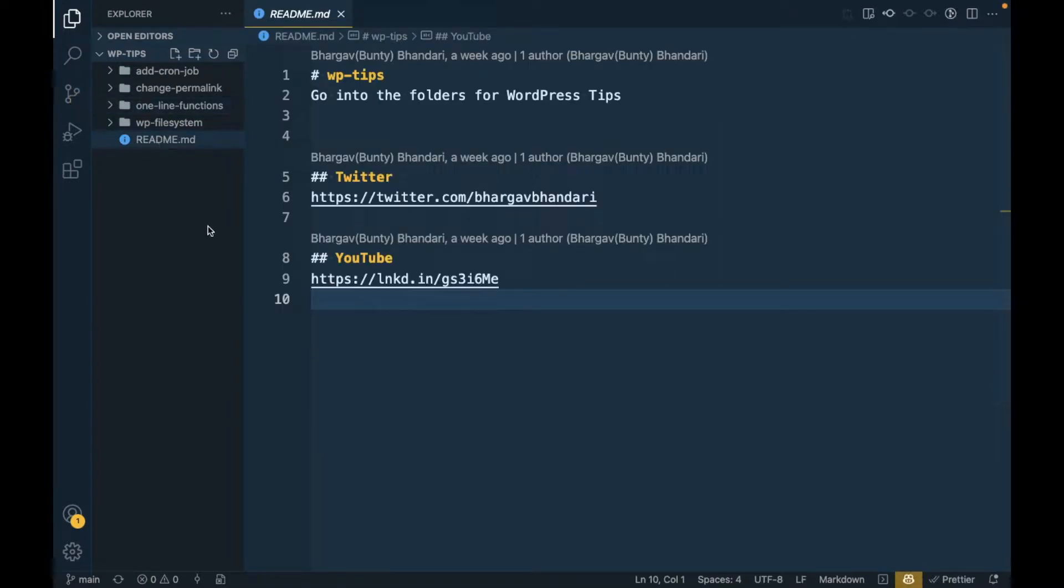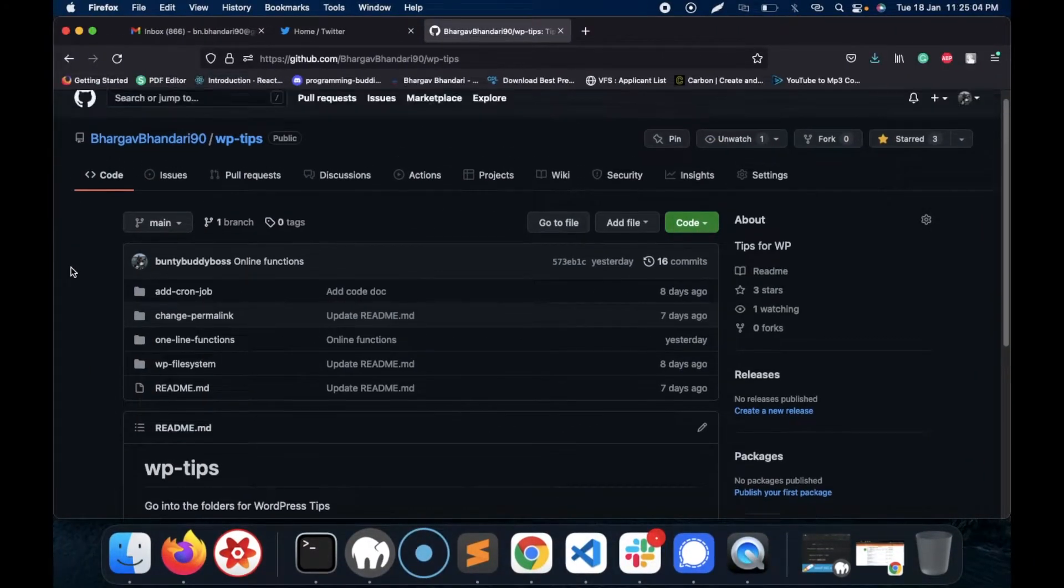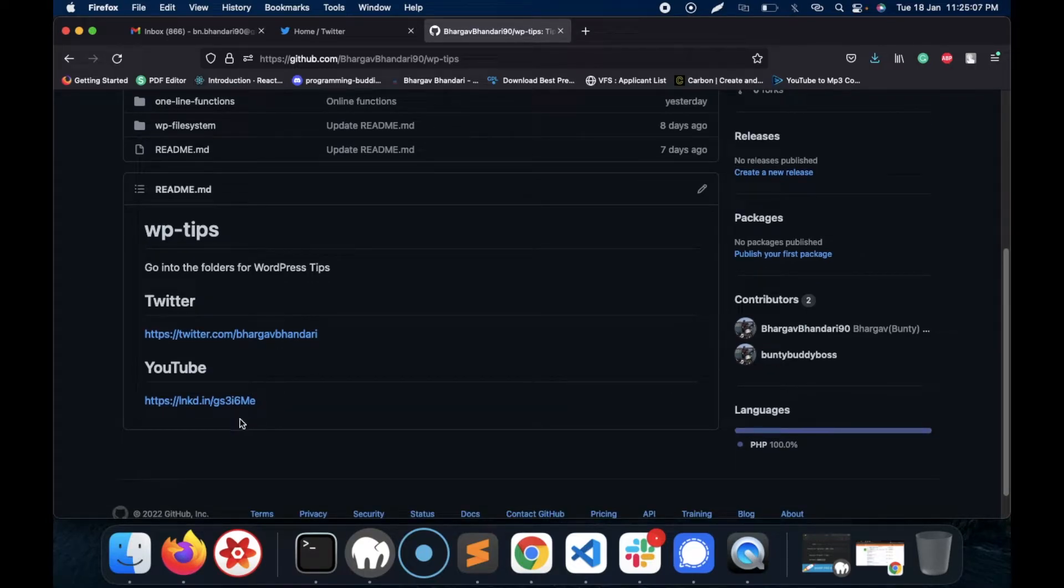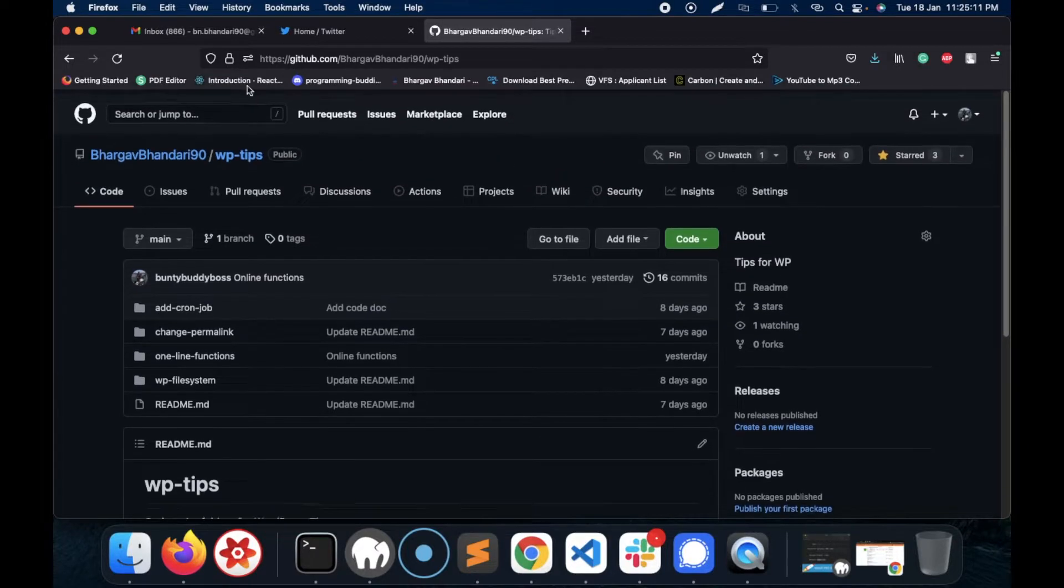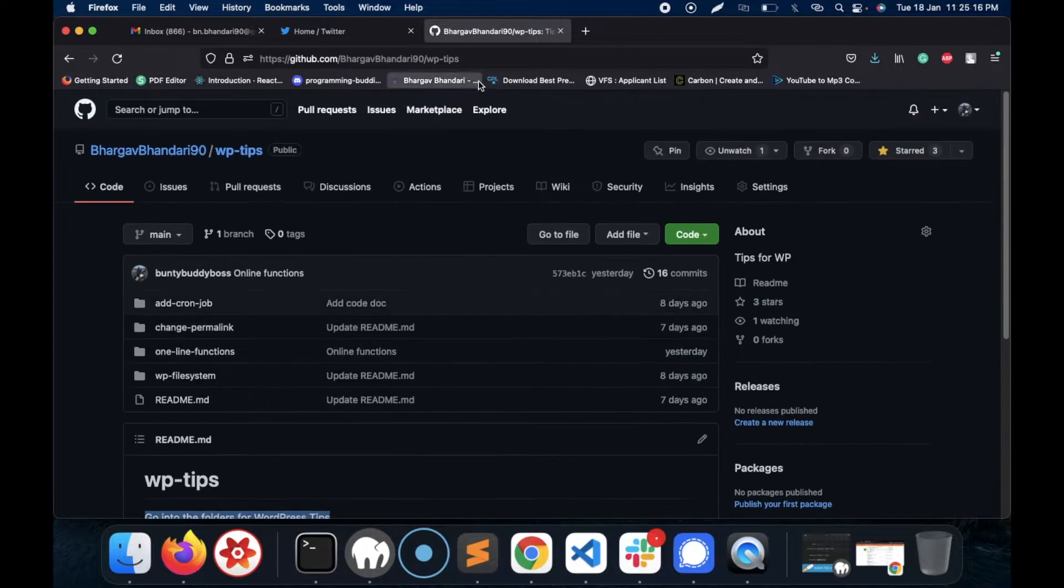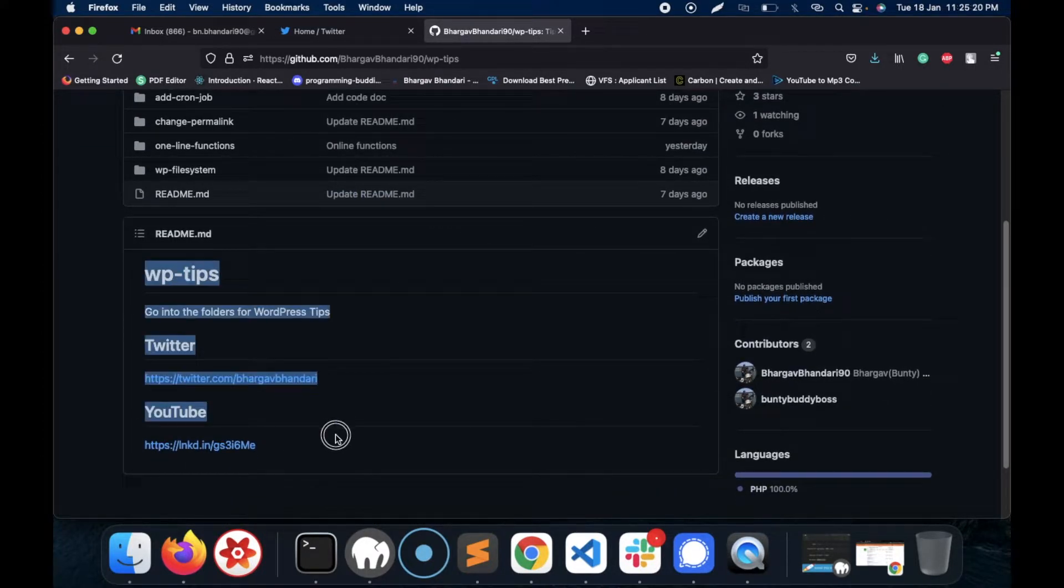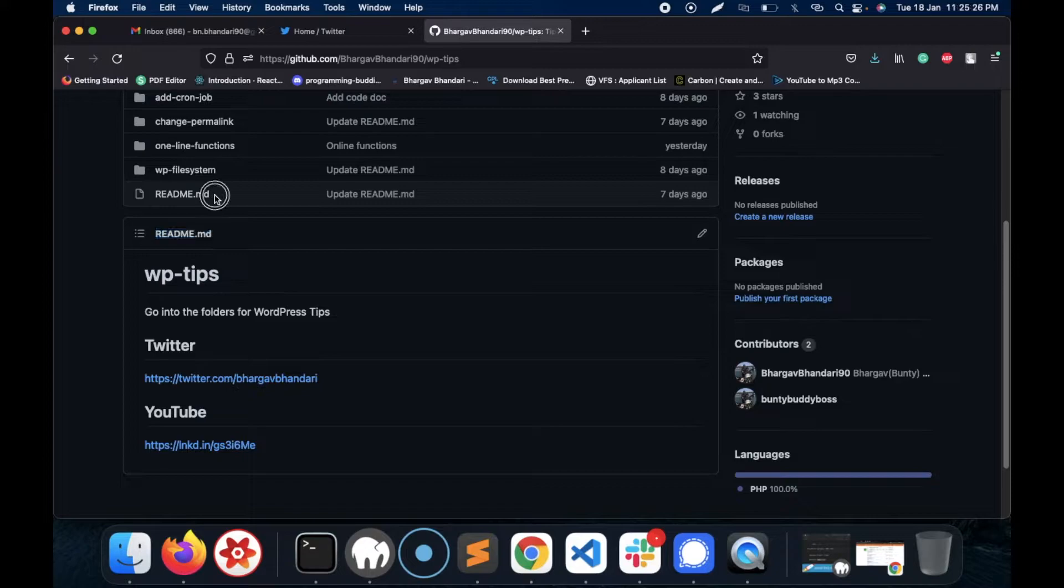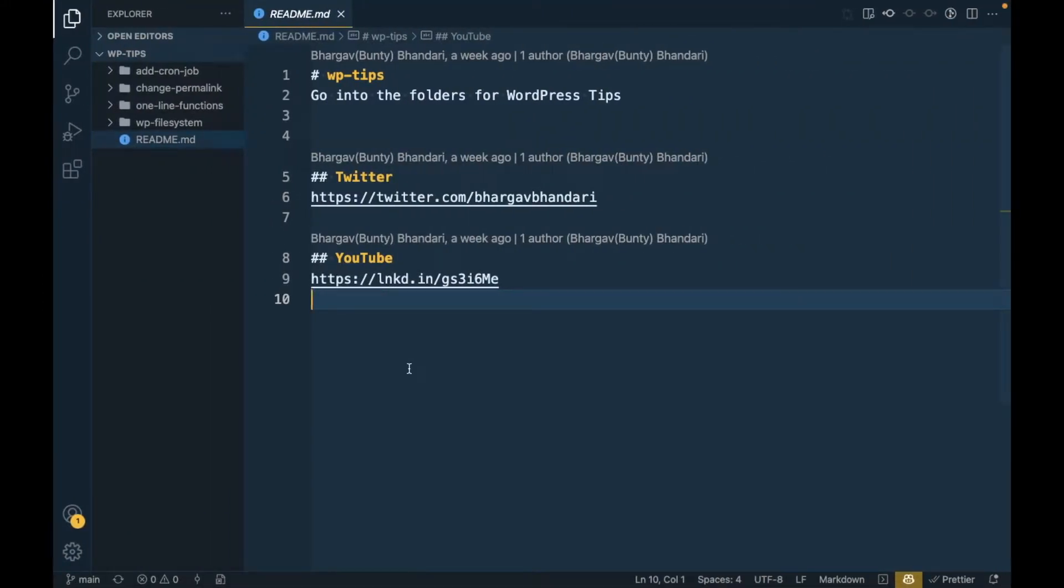All developers are familiar with markdown files. If you don't know what markdown is, you might have noticed some information under any Git repo. For example, this is my repo and some notes you will see over here. That is all coming from this readme.md file - md means markdown.